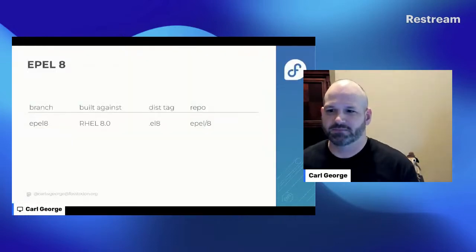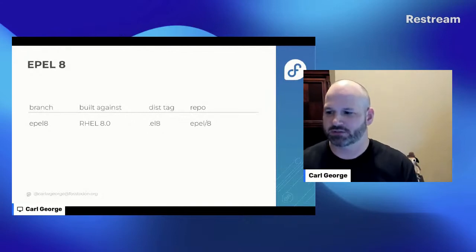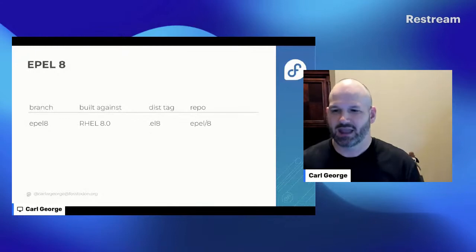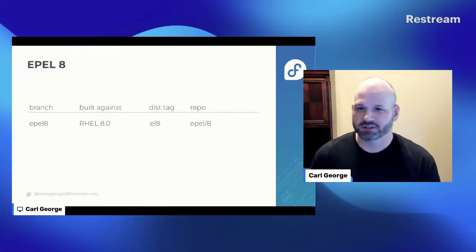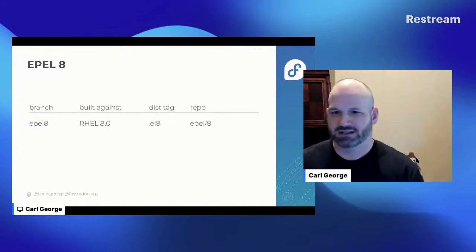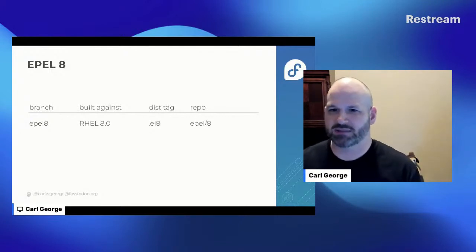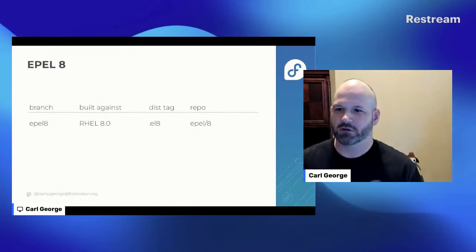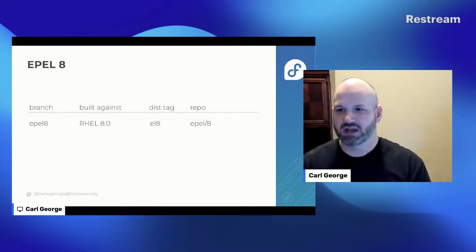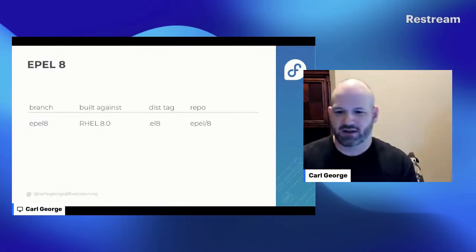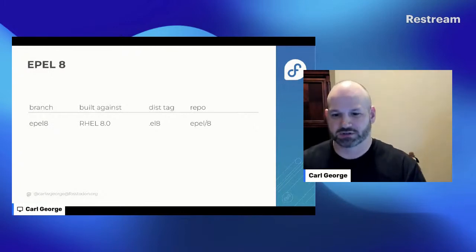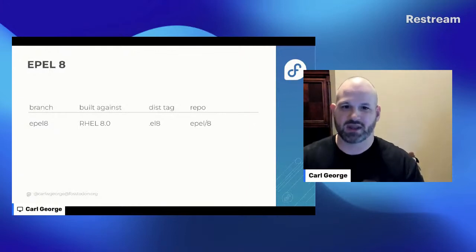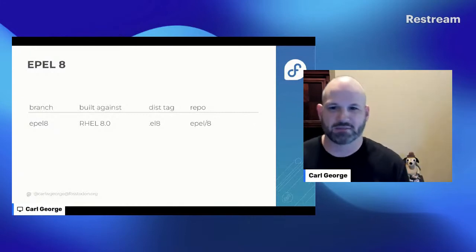We started EPEL 8 the same way as EPEL 7 - an EPEL 8 branch for packagers built against RHEL 8.0, with an el8 dist tag, populating an EPEL 8 repo. Something notable happened at this time though - this is when CentOS Stream launched. CentOS Stream 8 started basically the same as CentOS Linux 8, but over time it started getting libraries and package updates ahead of RHEL. The idea was that CentOS would be about a minor version ahead of RHEL - CentOS Stream was the upstream for RHEL, with package updates leading RHEL by about six months as opposed to lagging by about a month.